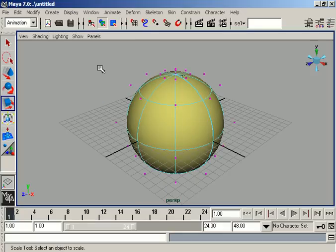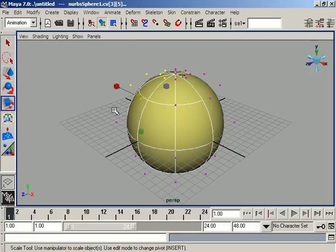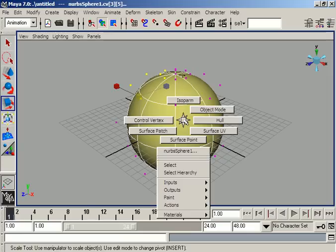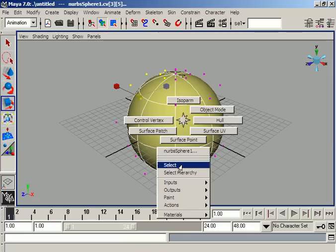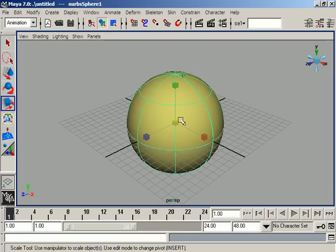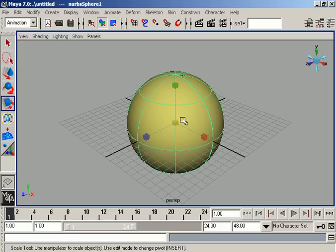Now we are in component mode and we can key our components. If we select the object directly, we are in object mode and we can key the object. It is good news that we can not only key the object level but also key the component level.